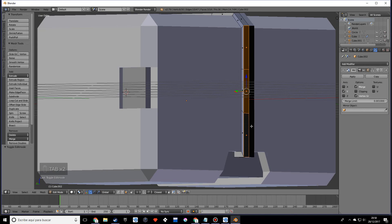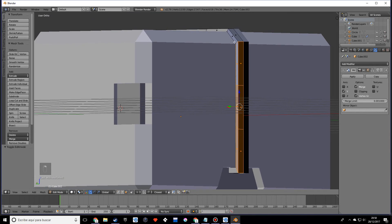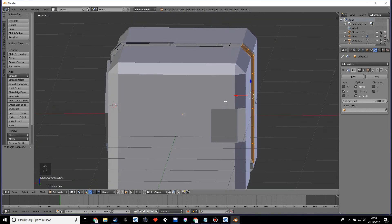Okay, so we have some flipped normals, so we're going to solve that. Just select the weird-looking faces and press Control+N.